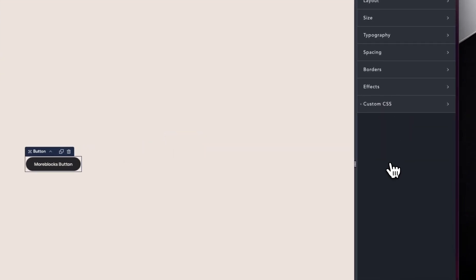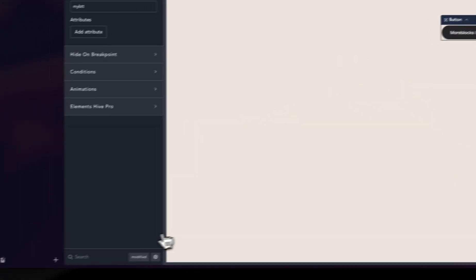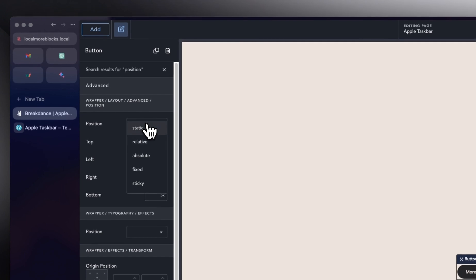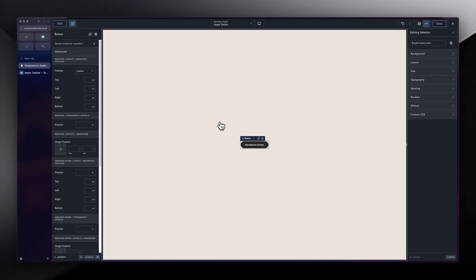Back in our button, I'm going to search for 'position' and change it to relative. The reason is that we want our pseudo-element to be positioned relative to this button specifically, not anything else on the page.